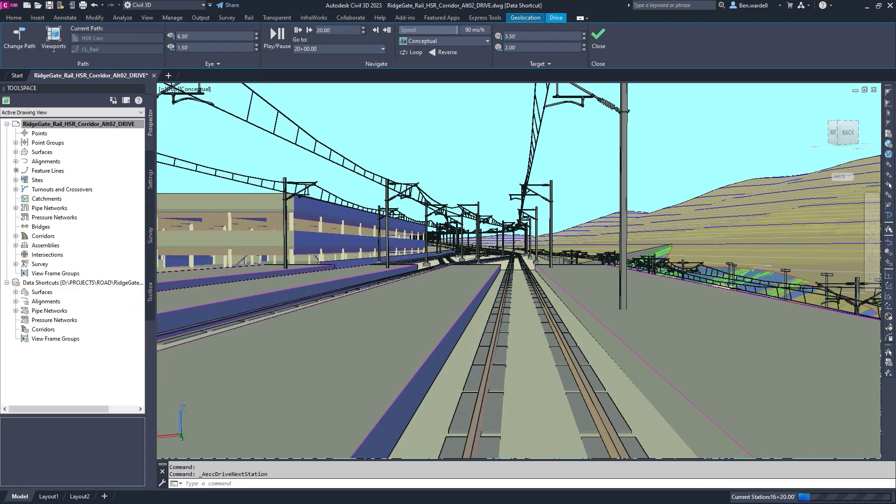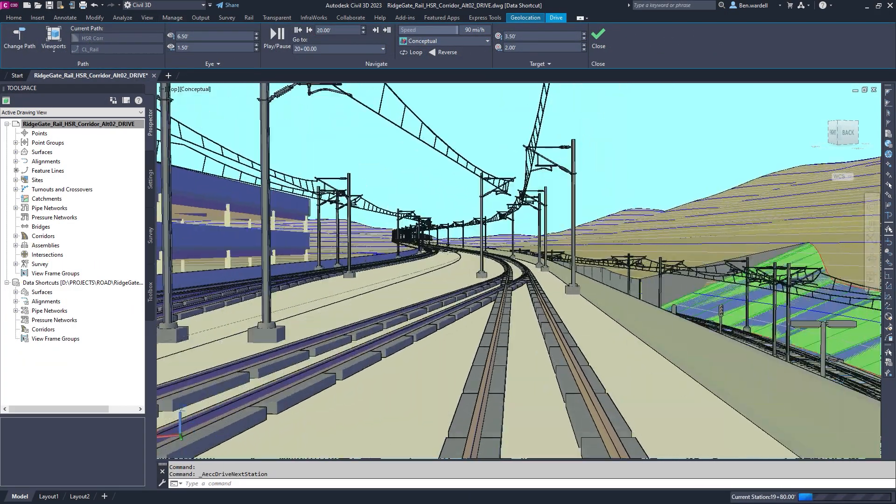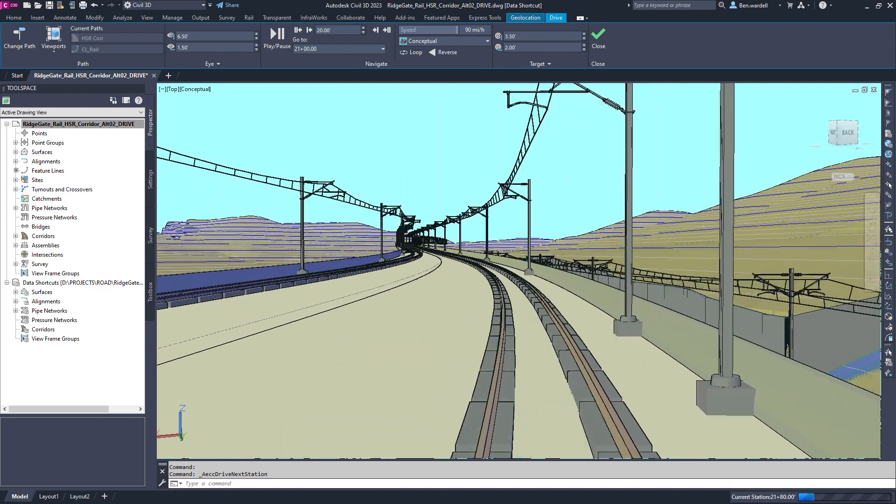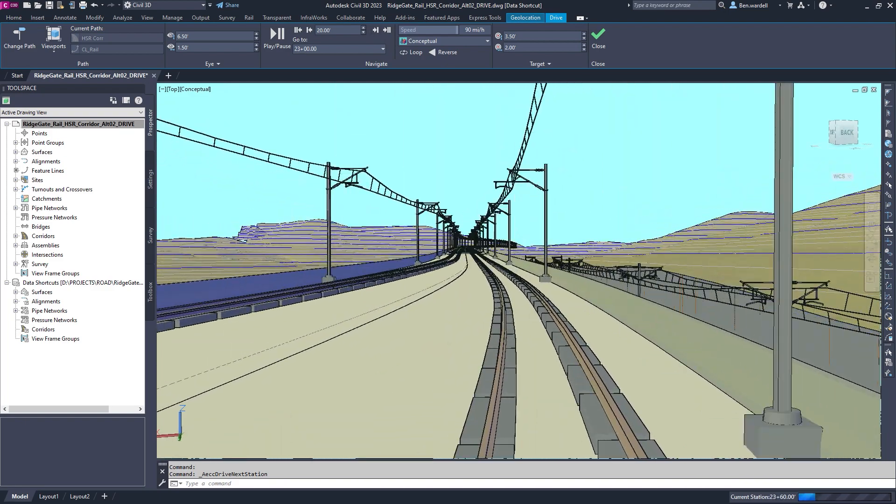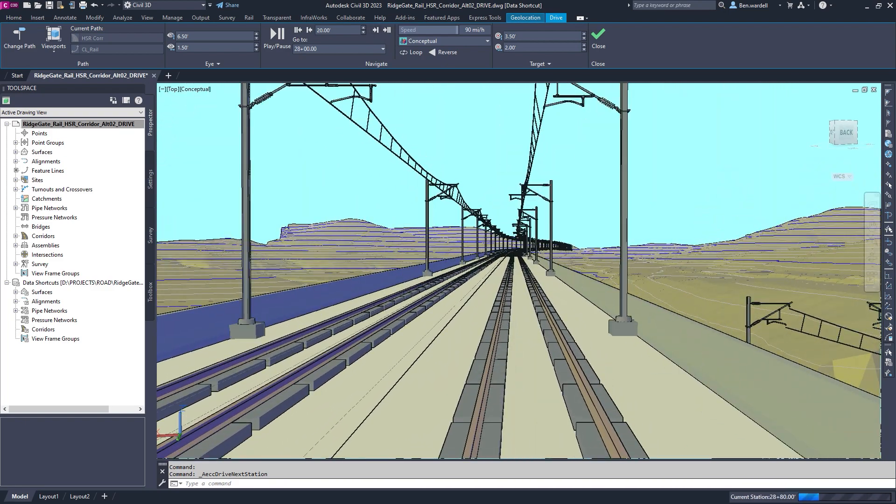Once the model is ready, engineers inspect their design for any issues using the tools provided in Civil 3D.